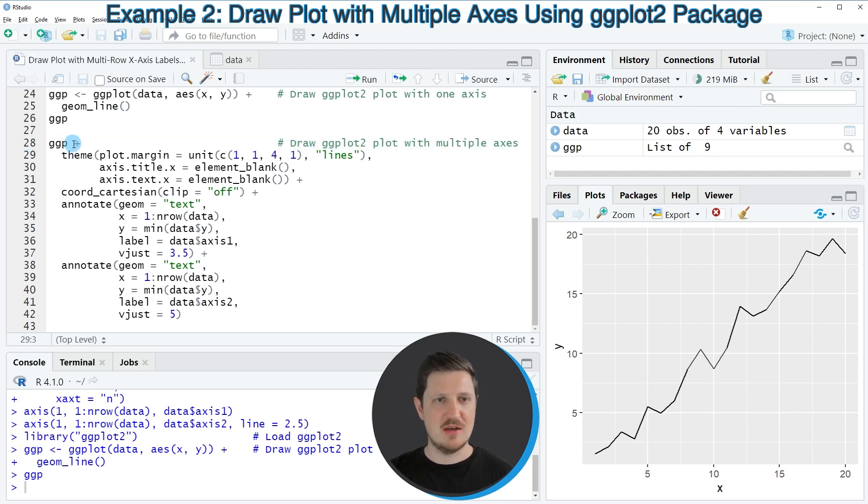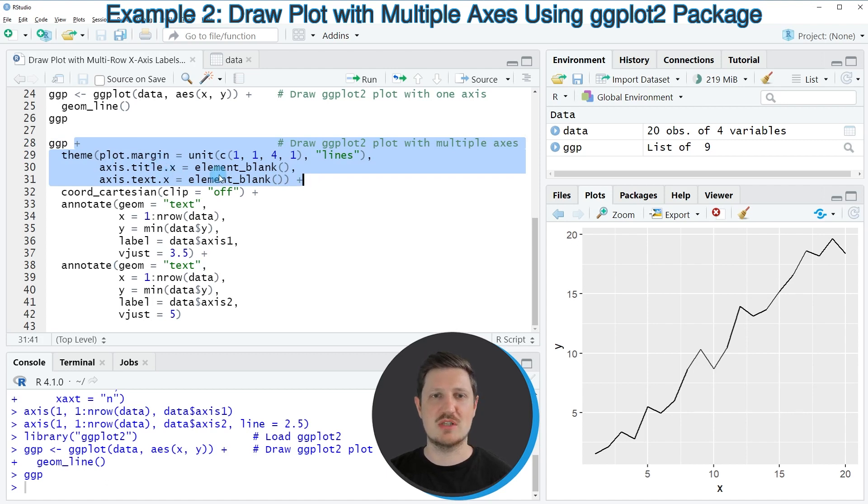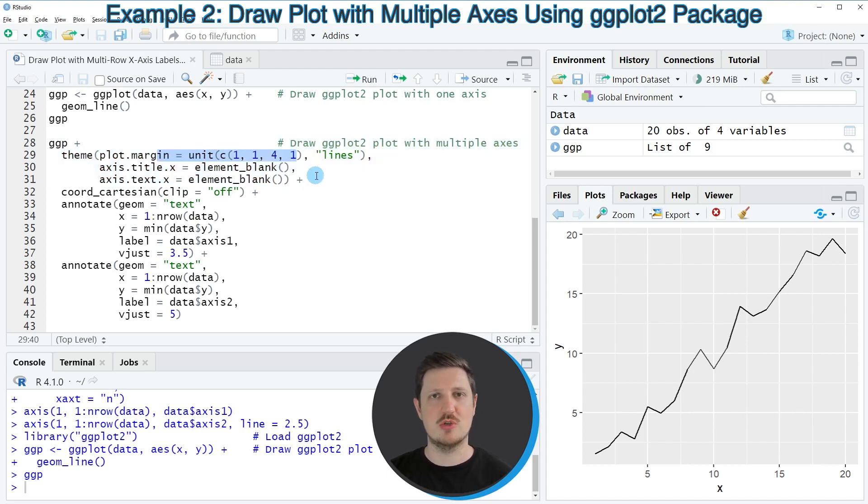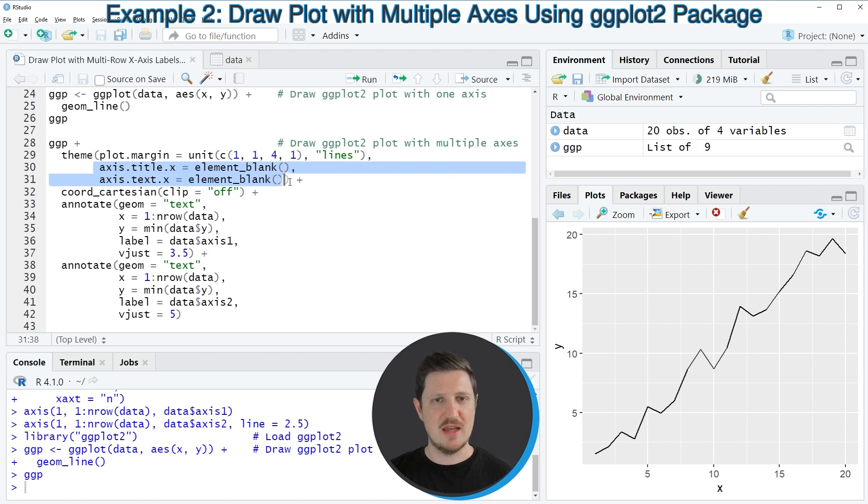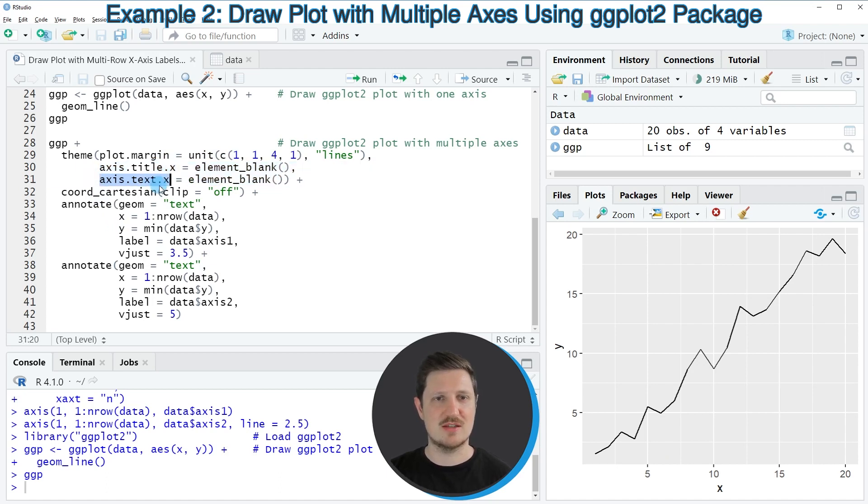And then I'm adding to this the theme function. And within the theme function, I'm specifying the margins of our plot, because I want to increase the white space below our plot to add our axis labels later on. And I'm also specifying that I want to remove the axis title and the axis text on the x-axis.